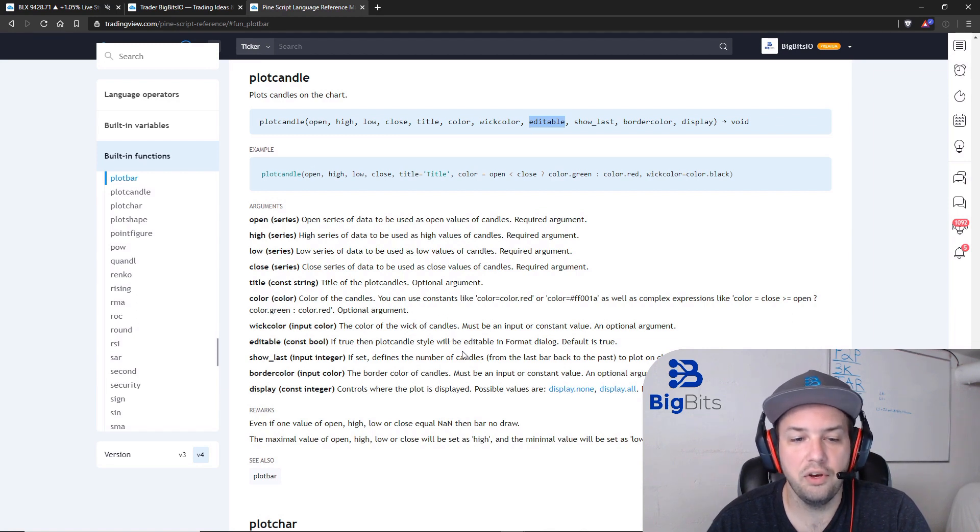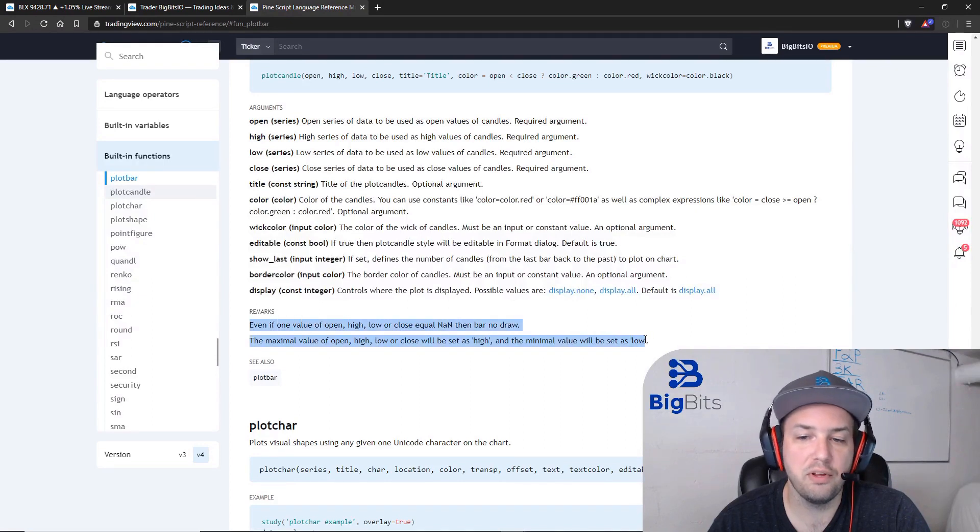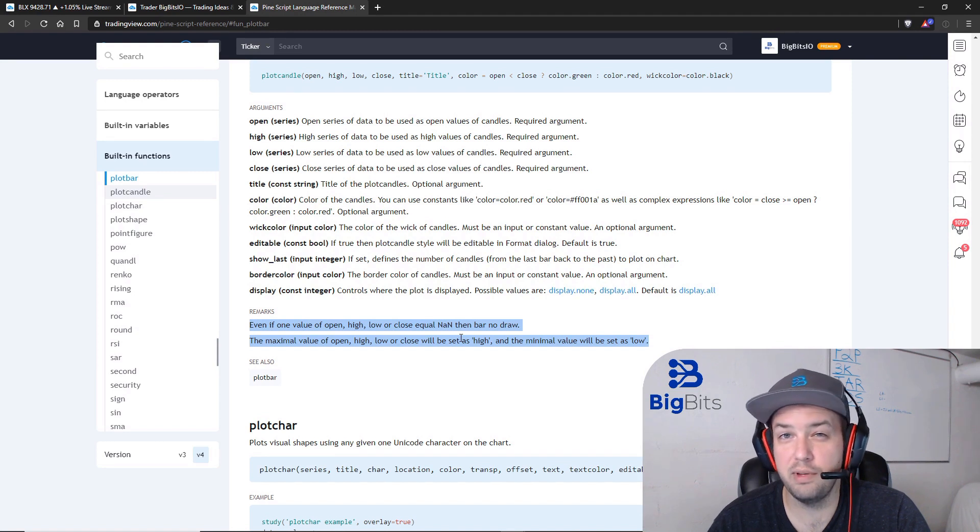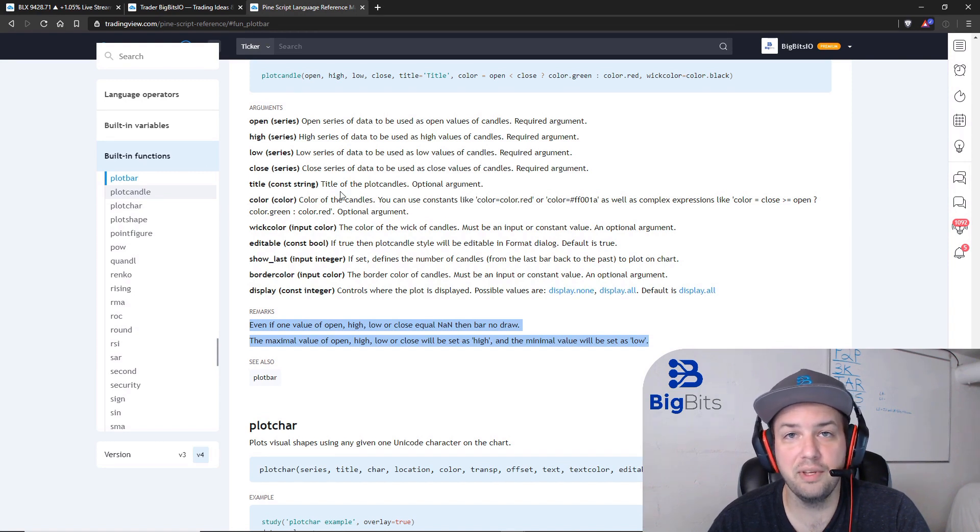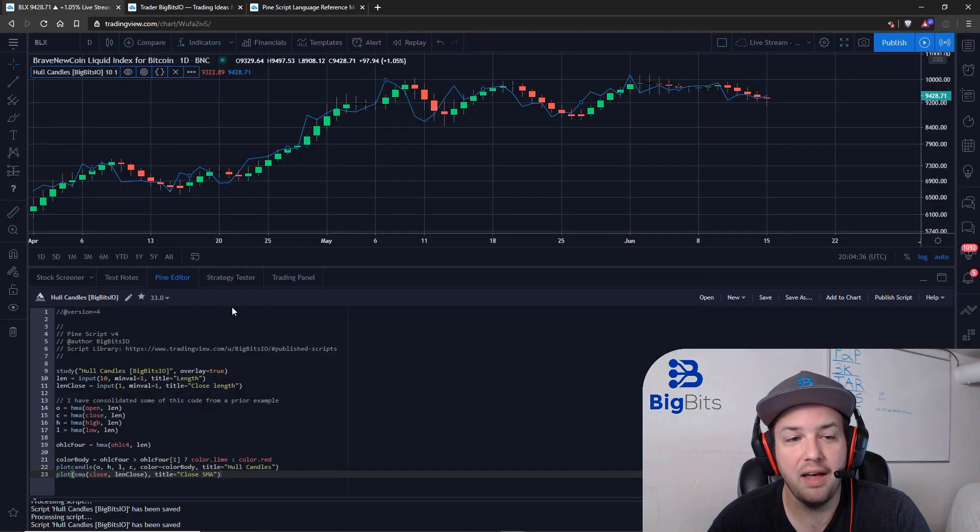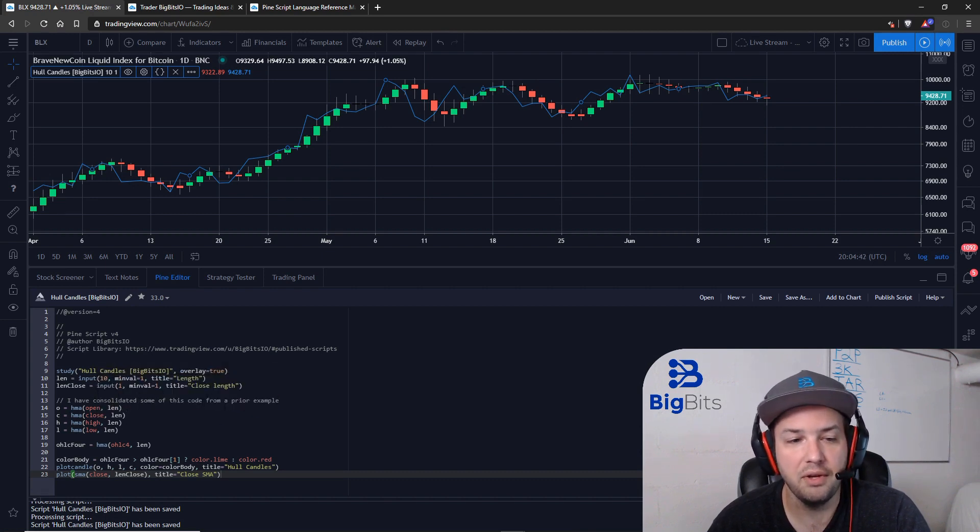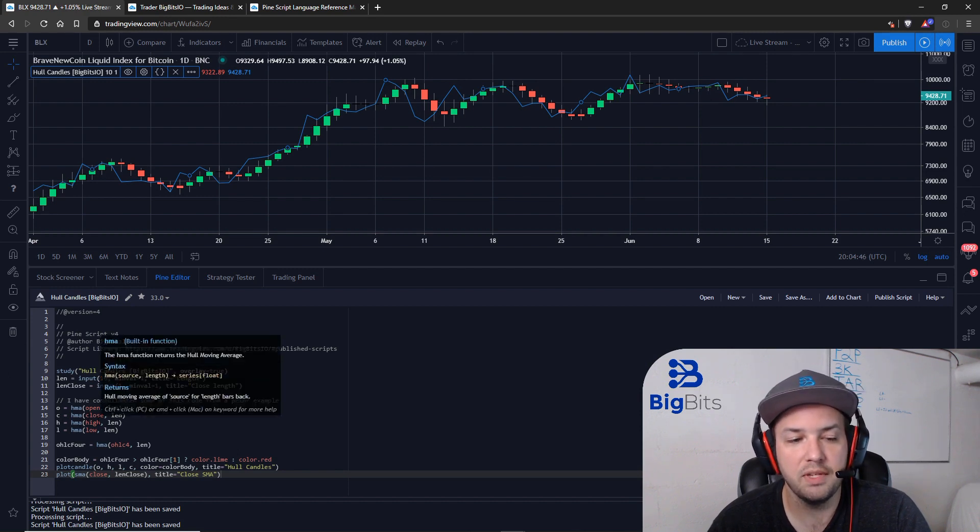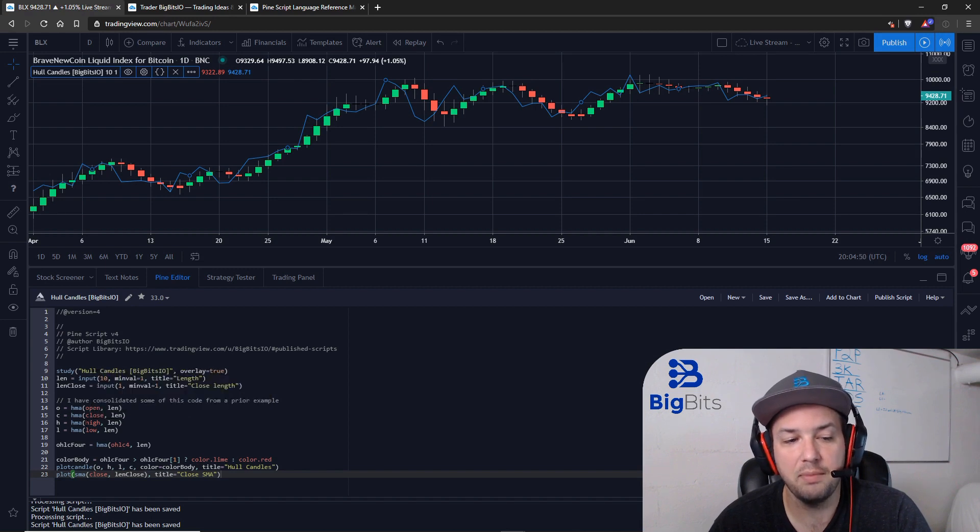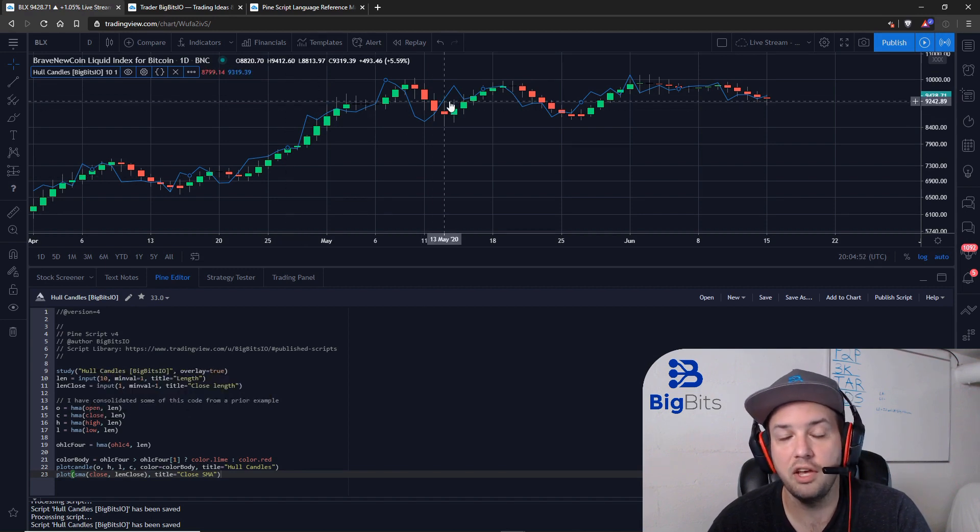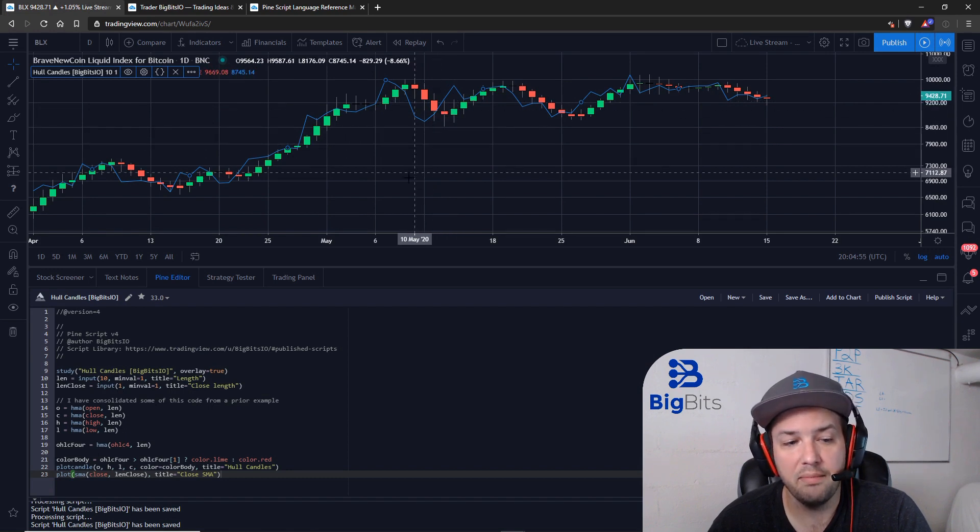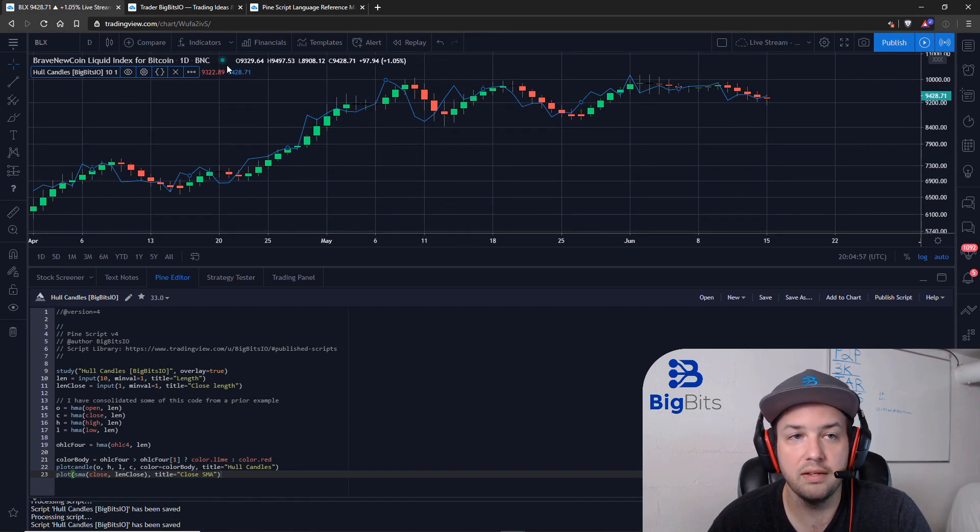One thing you also need to note are these remarks down here. They're actually pretty important, especially when I did my calculations. Because with like a ribbon type calculation the way I'm doing this, the high, the HMA of the high, isn't necessarily always going to be the highest value. I know it sounds kind of silly, but if I had used something else on here, and in this case probably the high, the HMA of the high is probably going to be higher than all the other ones every single time. But that might not be the case if you were doing something else.